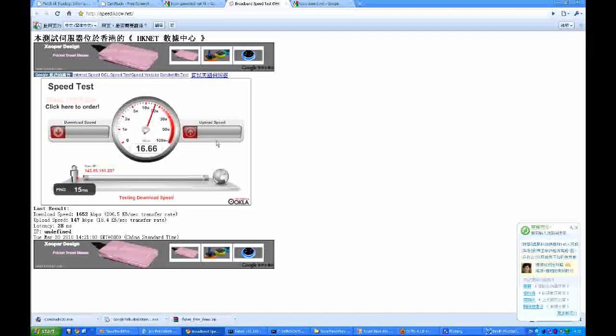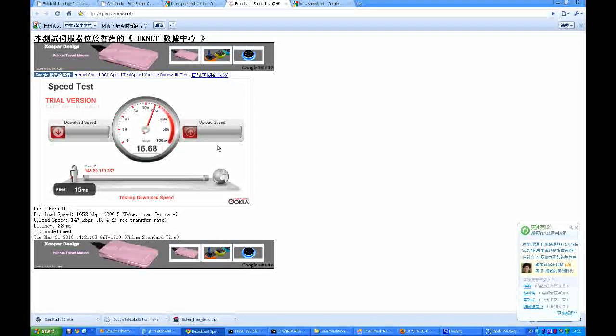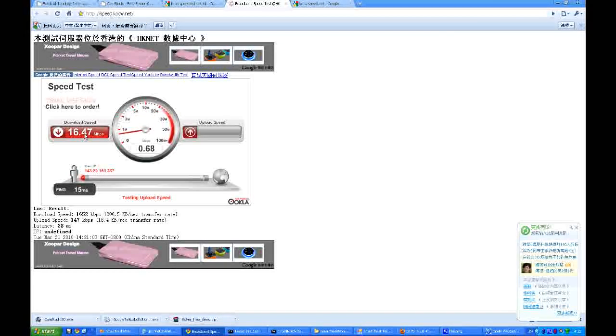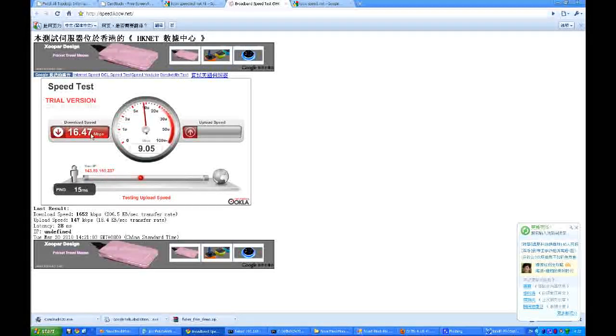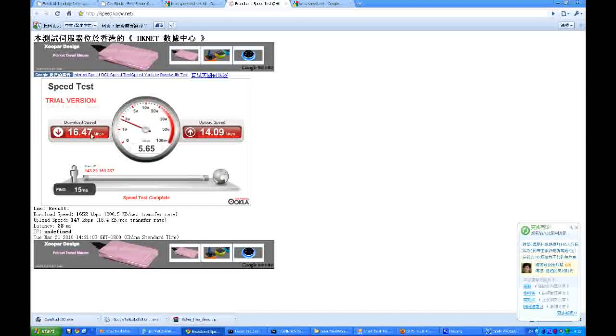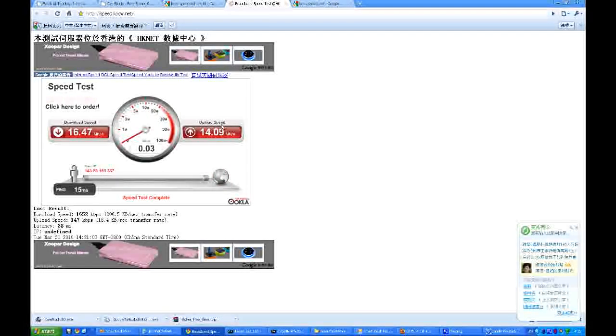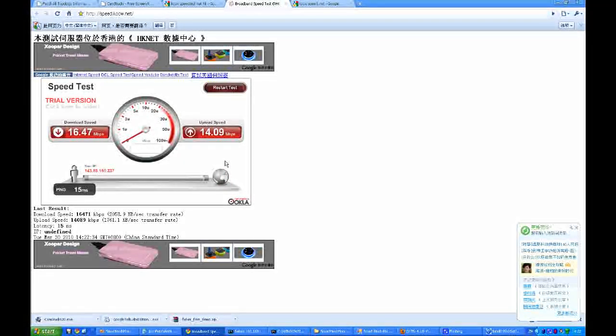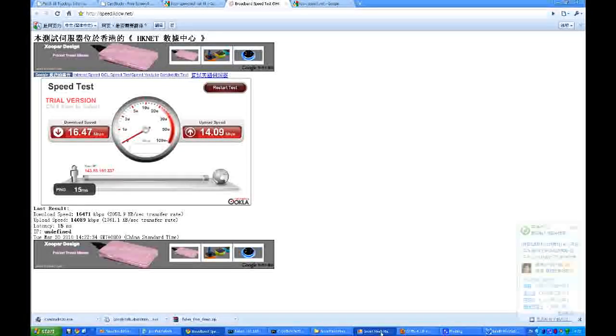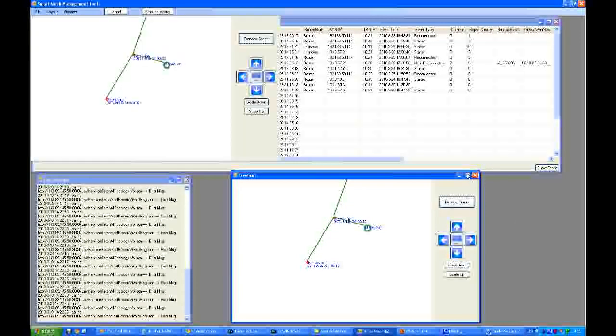You can see the throughput, it's 10 times better, 16.47 megabits per second for download speed. And the upload speed is 14 megabits. So it significantly improved the throughput using NaviNet mesh node.